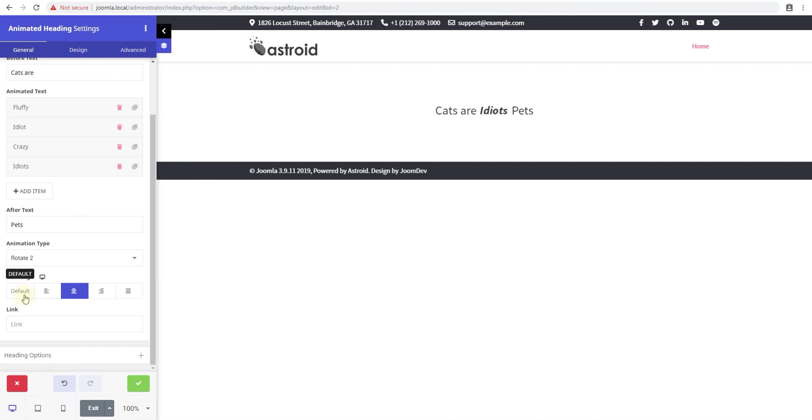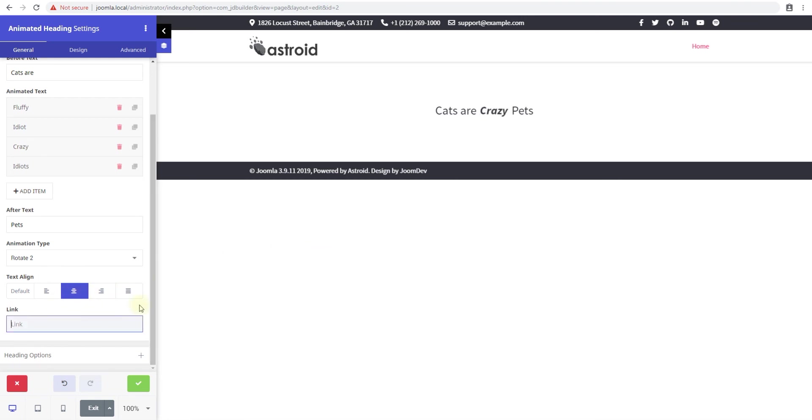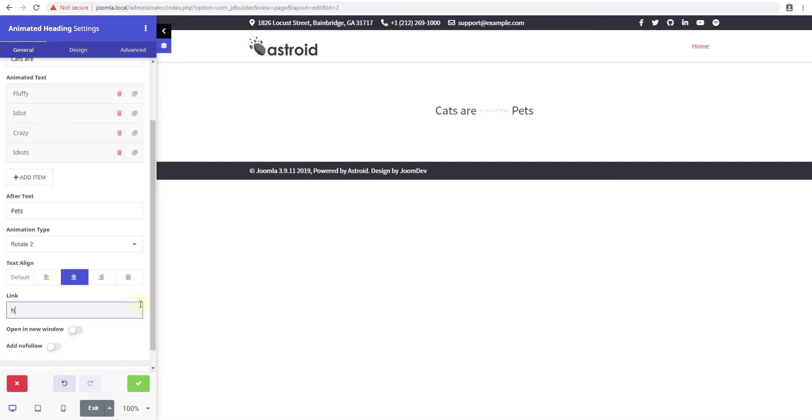Then you have text alignment as well. The default is center align, you can do left align, right align, inherit, or justify however you want. You can also add a link to this, so say you want to link this to google.com, and there it is, linked.